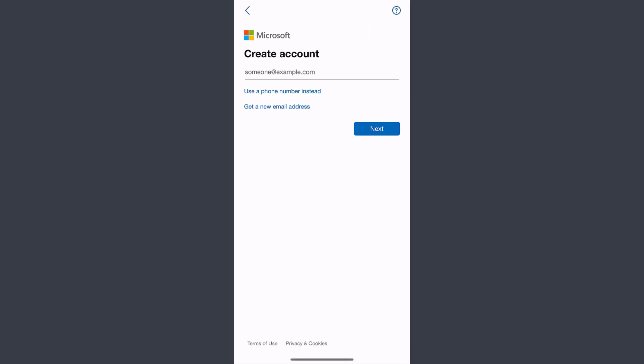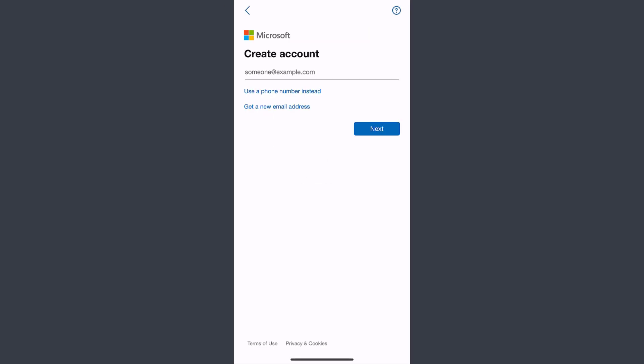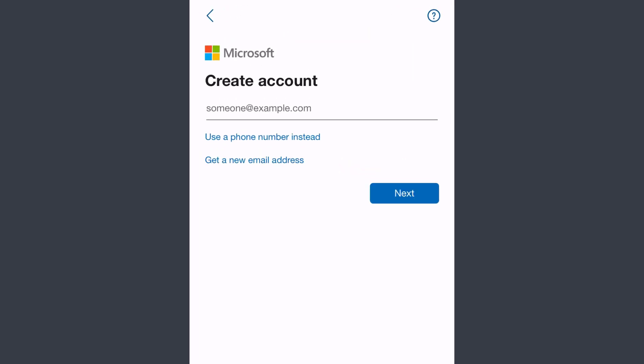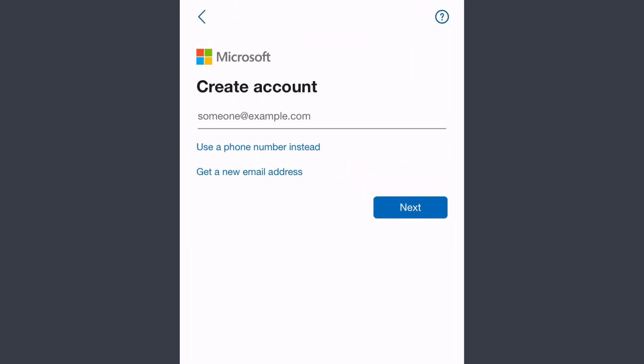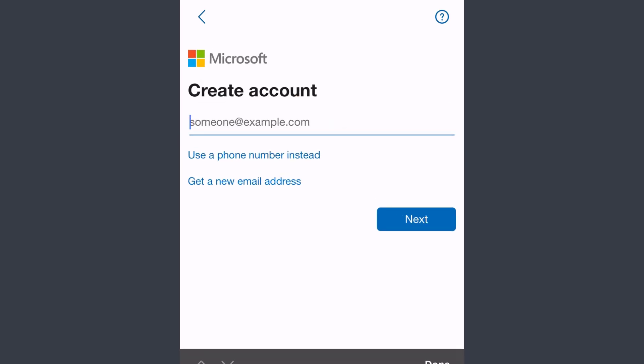It will take you here where you can create a Microsoft account. First of all, you'll have to enter an email address. Simply tap on this 'someone as example dot com' and enter your email address.